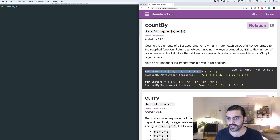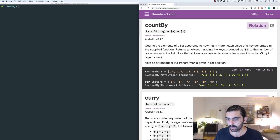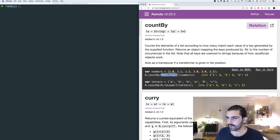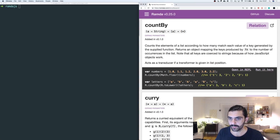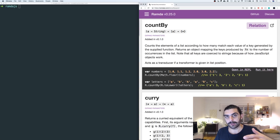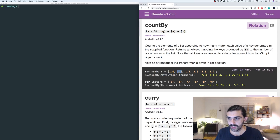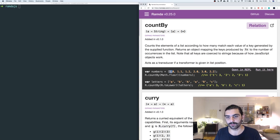Let's look at the example. They create a variable called numbers with a bunch of decimal numbers — 1, 1.1, 1.2, 2, and so forth. Then they call countBy with math.floor as the key generating function, passing in the numbers. What they get back is that the string '1' maps to 3, because there are three occurrences of numbers that round down to 1 using math.floor. This is a successful match, this is a successful match, and this is a successful match.